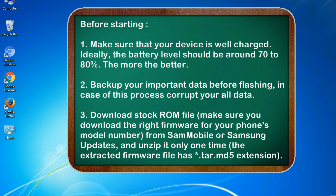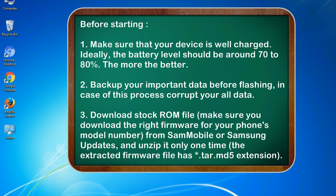Before starting: 1. Make sure that your device is well charged. Ideally, the battery level should be around 70 to 80 percent, the more the better. 2. Back up your important data before flashing, in case this process corrupts your all data.